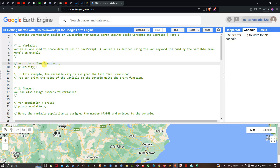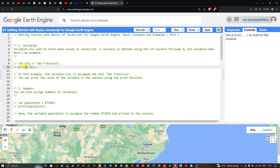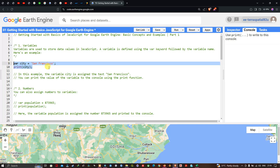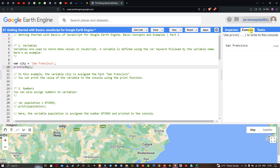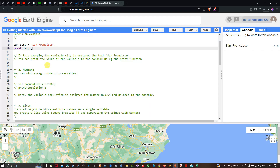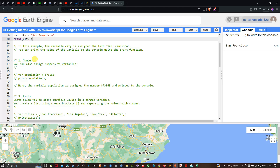You can print the value of a variable to the console using the print function. To visualize the variable 'city' which stores the text 'San Francisco', we use the print function referring to the variable city. Let me run this code by clicking the Run button. In the console section, you can see the output: San Francisco.